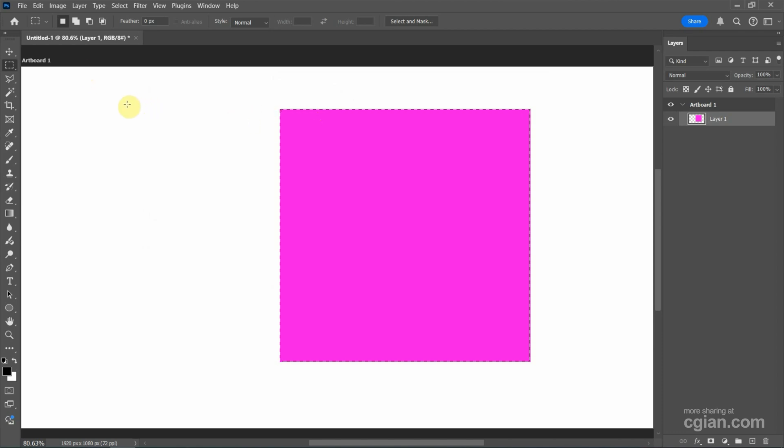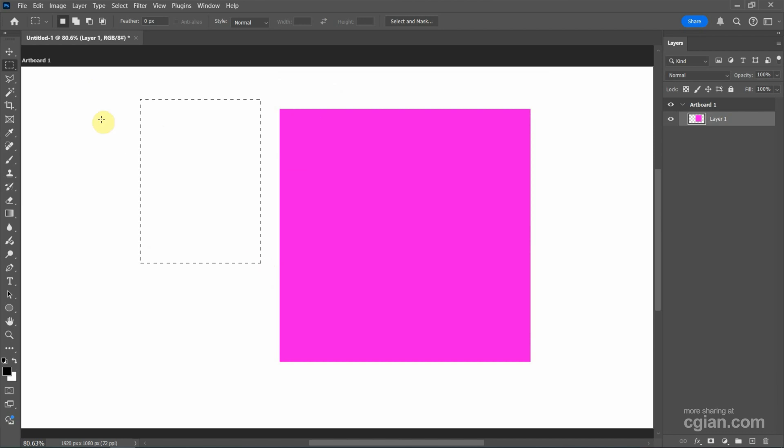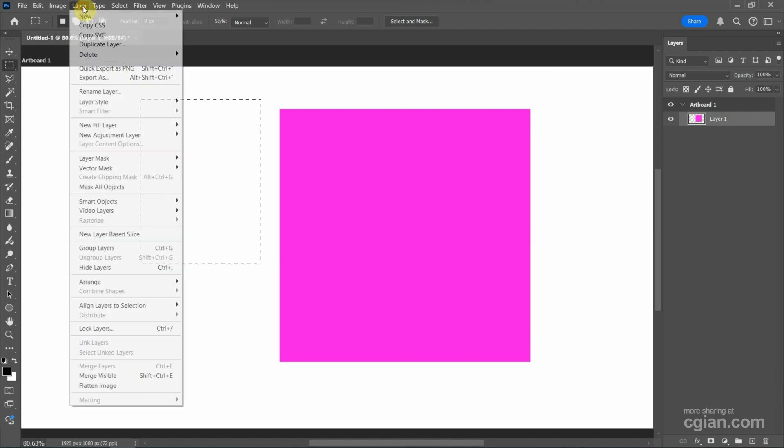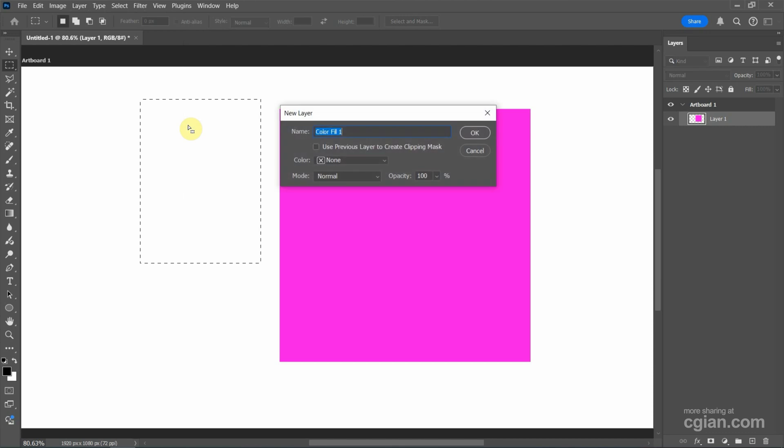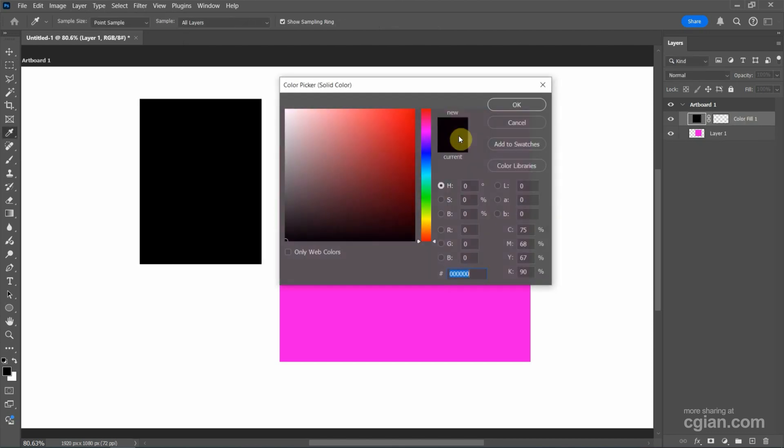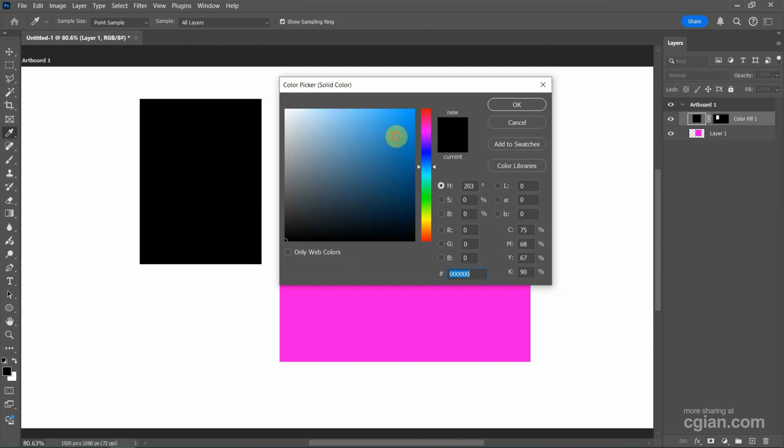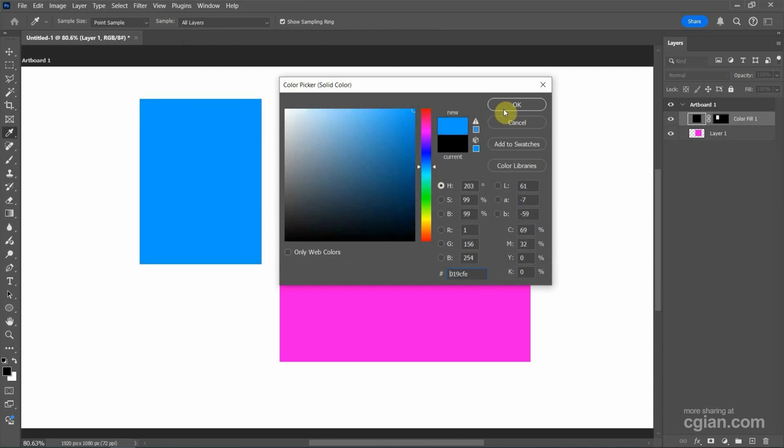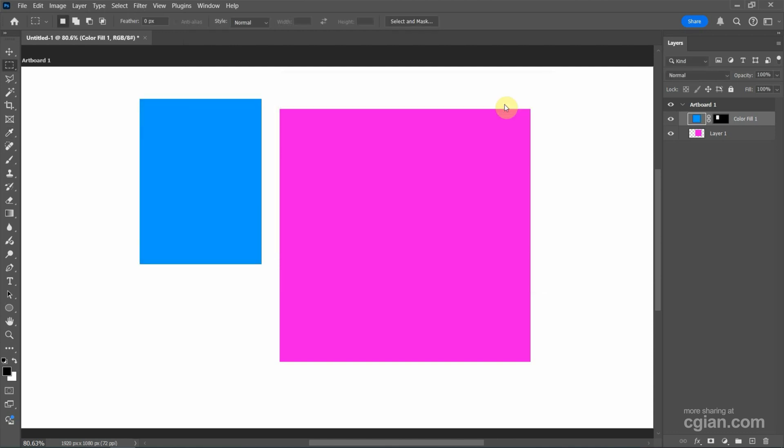Alternatively, we can make a selection again and then we can go to Layer and we can find New Fill Layer here and we can choose Solid Color. Then we can press OK. We can fill the color. Initially it's black but we can customize the color. For example, I choose blue and press OK.